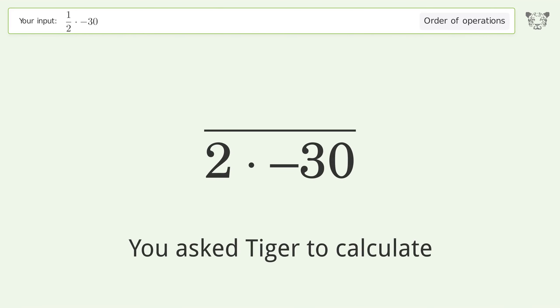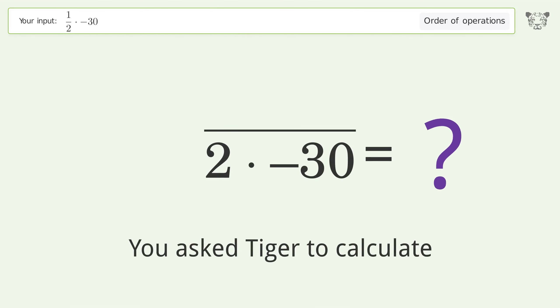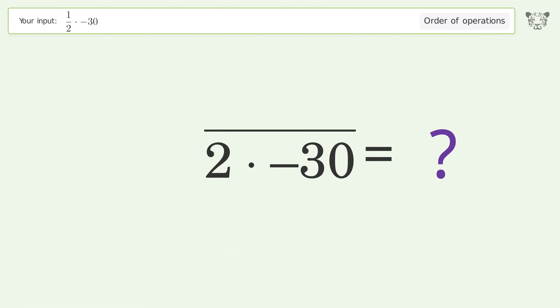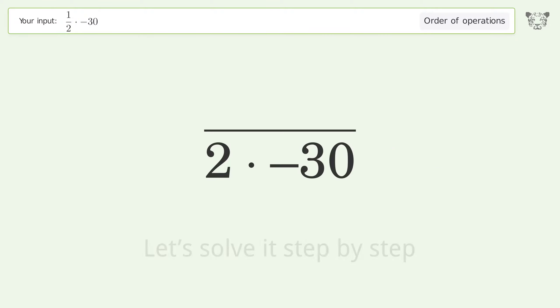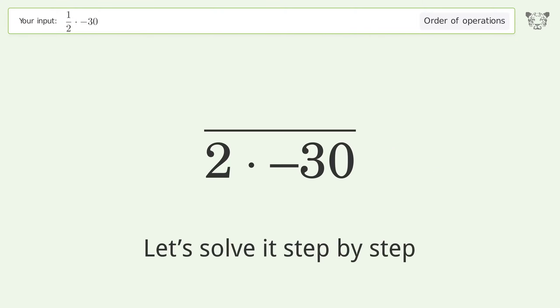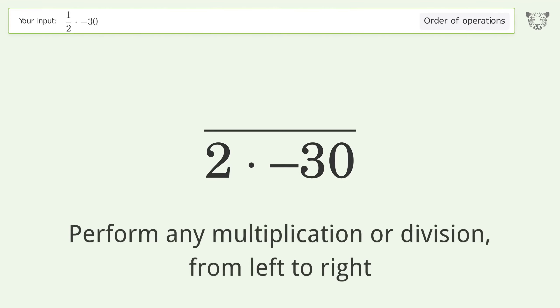You asked Tiger to calculate. This deals with the order of operations. The final result is negative 15. Let's solve it step by step.